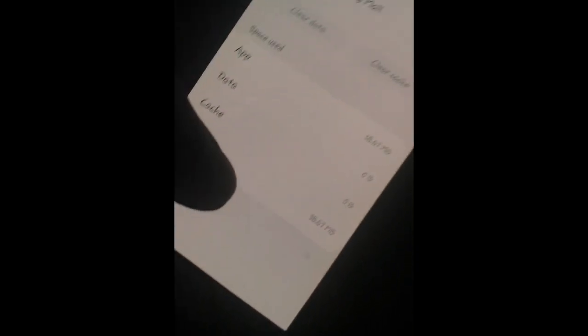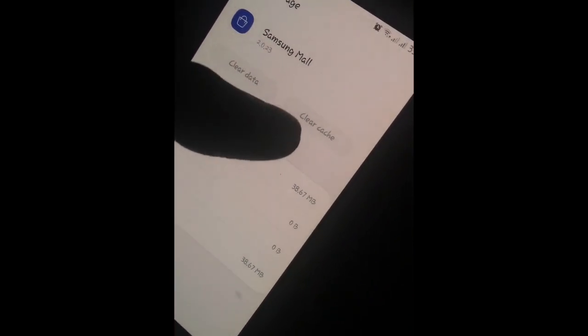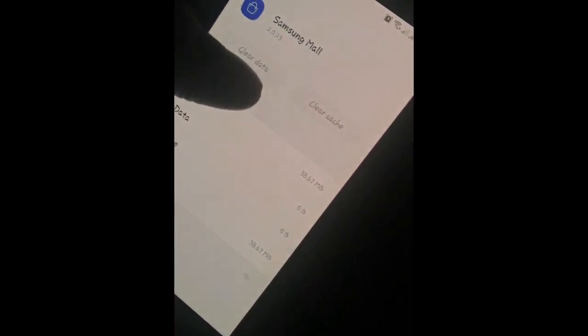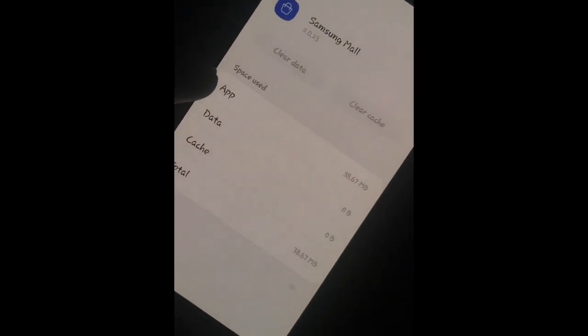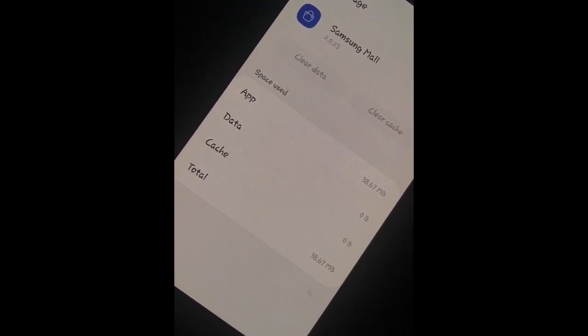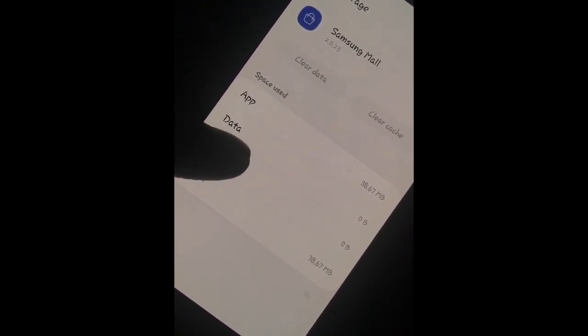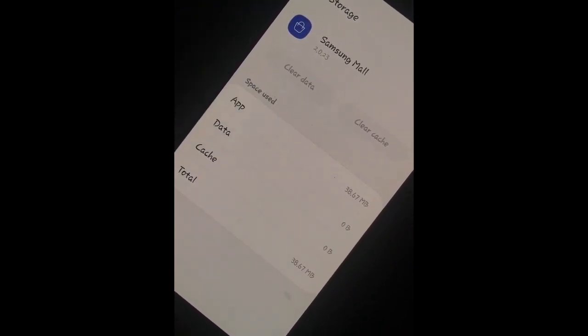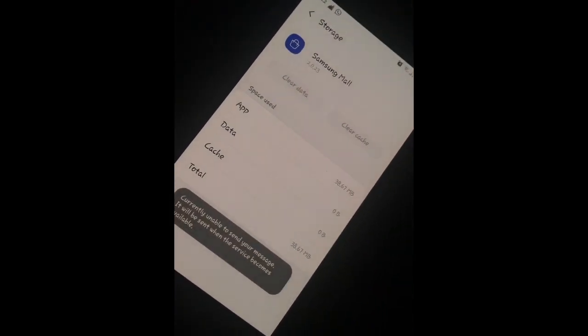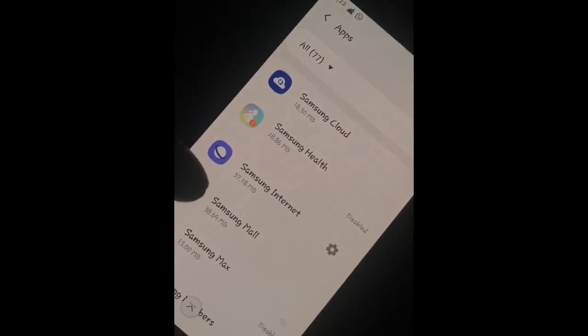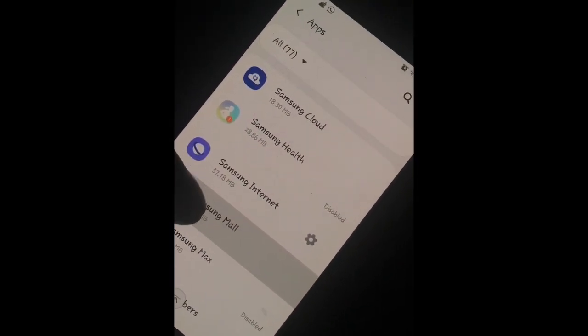Now we have a clear device. We have a cache. We don't have any data. We don't have data cleared — data is 0 and cache is 0. We don't have phone memory. We don't have the application using phone memory.